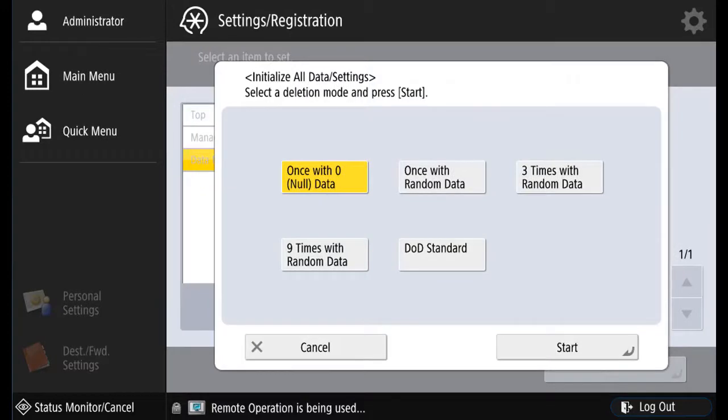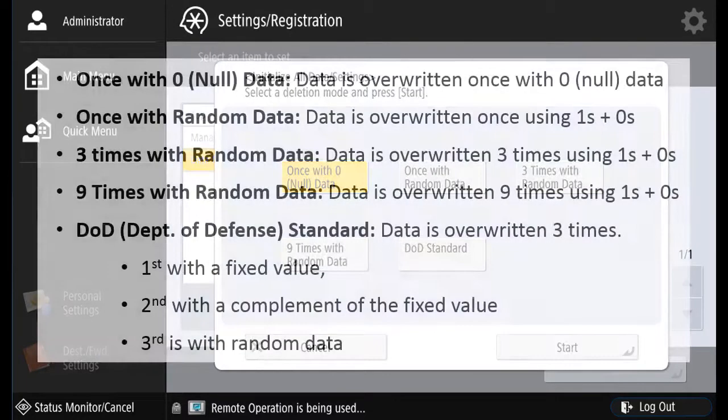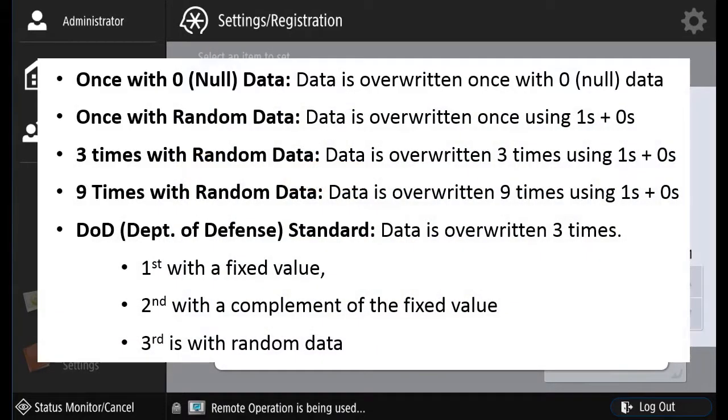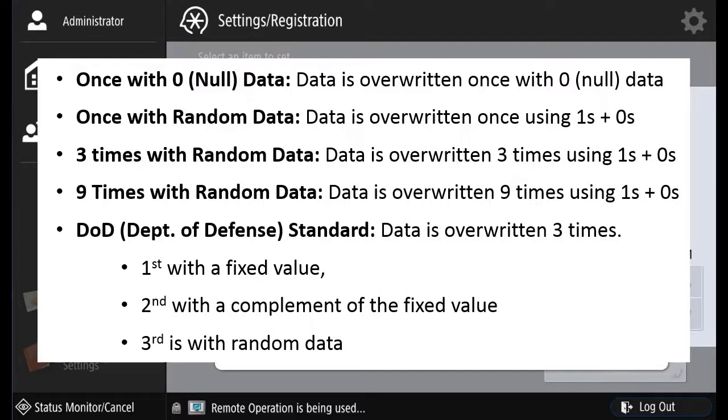There are five methods for overwriting data when initializing all data. First is once with zero or null data, where the data is overwritten once using null data. Once with random data, data is overwritten once using ones and zeros. Three times with random data, where the data is overwritten three times using ones and zeros.